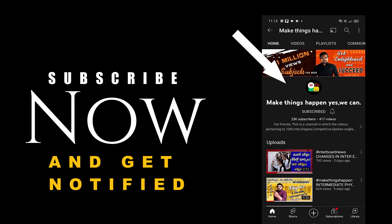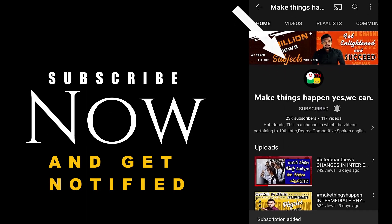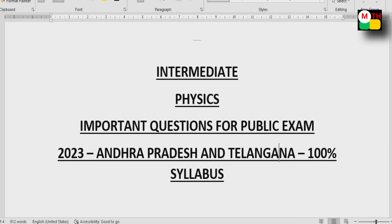Subscribe now and press the bell icon to get notified. Hi everyone, welcome to our channel. Today in this video, we will discuss the most important questions for public exam of the subject physics for intermediate second year students.